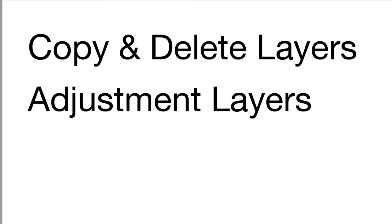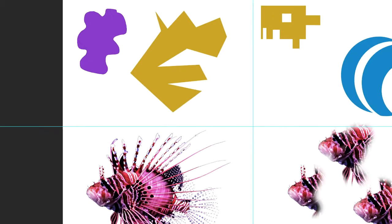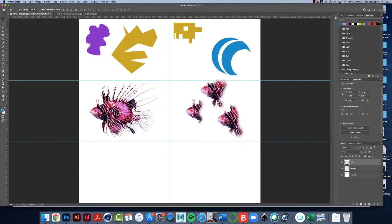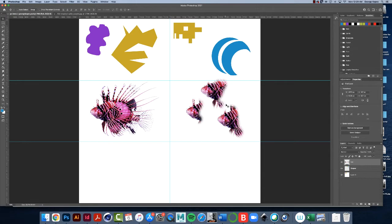In this video I'm going to talk about how to copy and delete layers and then introduce adjustment layers. So here we are with our Photoshop file. Let's copy this fish layer and then we'll do some stuff to it.